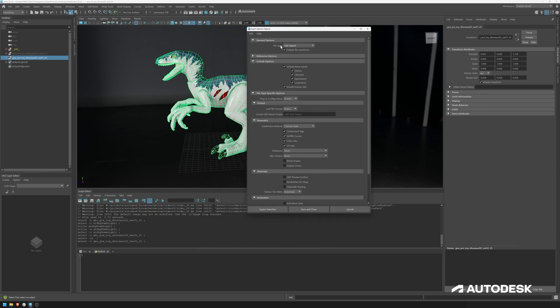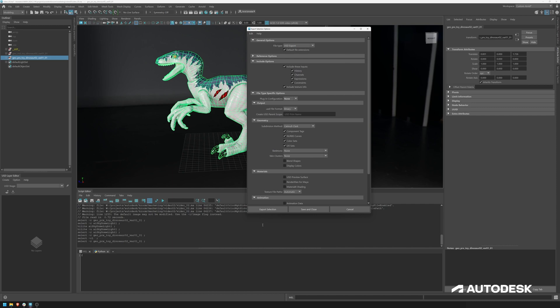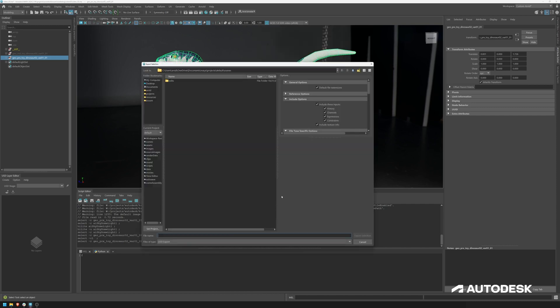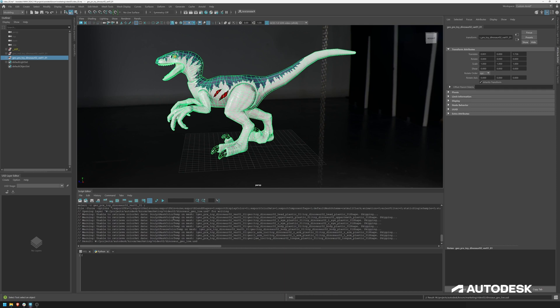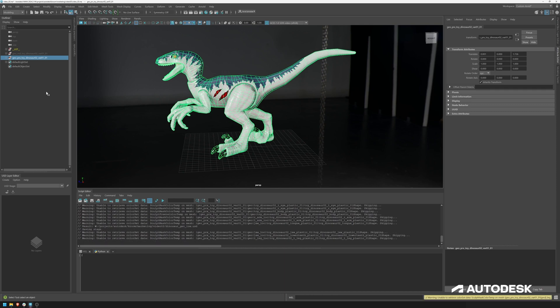And in here we have a couple of settings. At the moment, plugin configuration is set to Arnold. We just want to disable this and we want to make sure we are not exporting any materials. If I export selection now under dinosaur geometry low, export selection, everything gets exported.